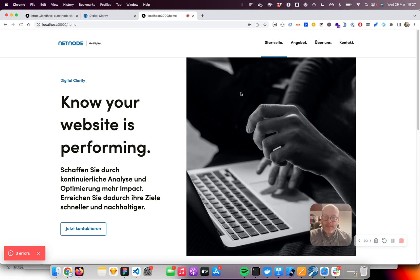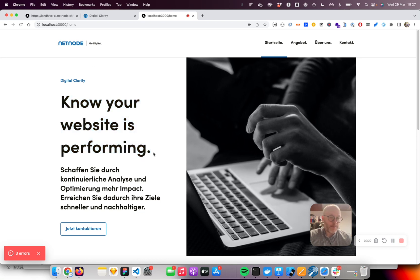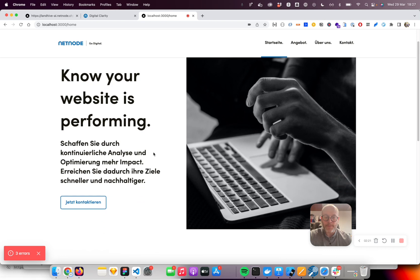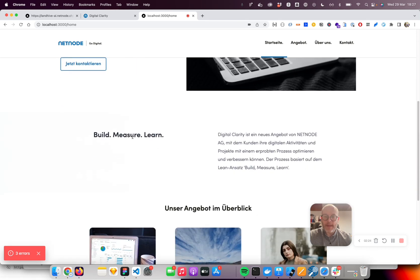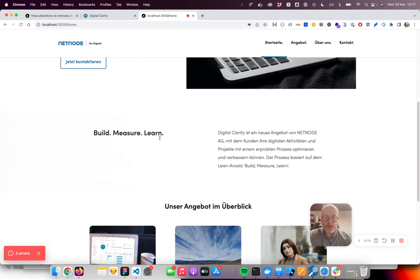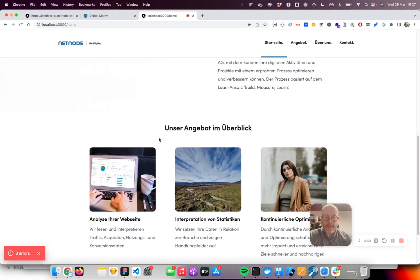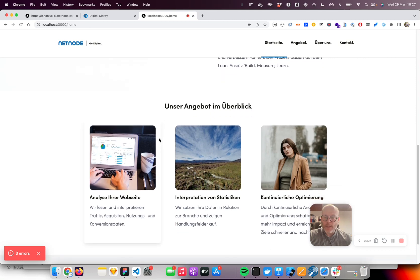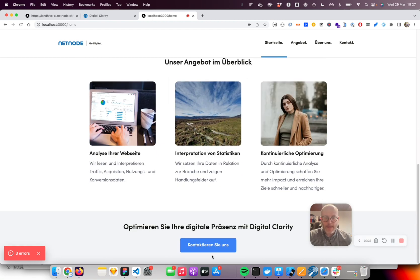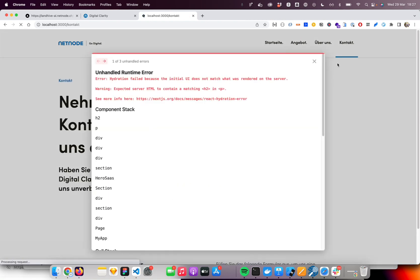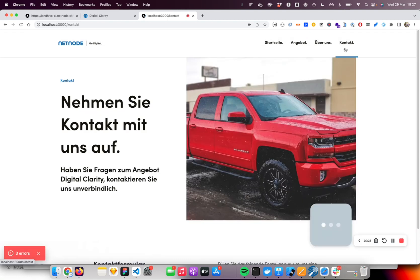It's generating here a nice header and identifies the most important words. Then it's also explaining build, measure, learn, and what it's all about - analyzing, interpretation of statistics, and continuously optimizing. It's also generating a call to action at the bottom which leads them to the contact page.